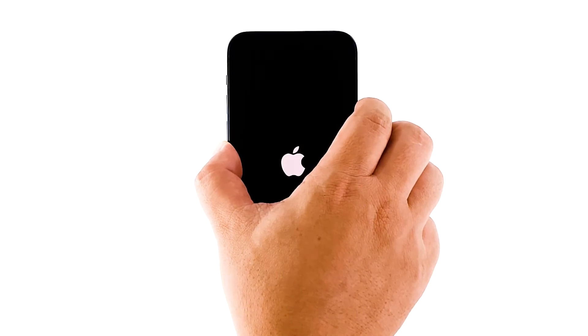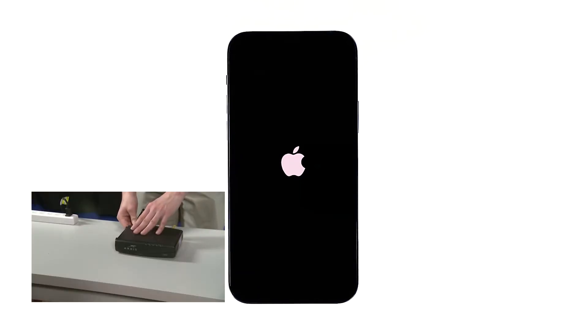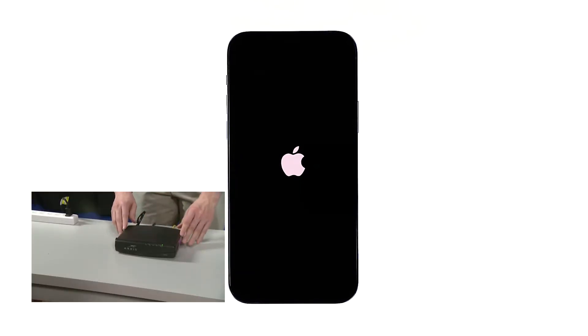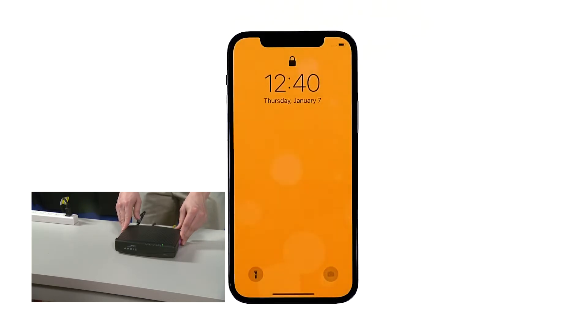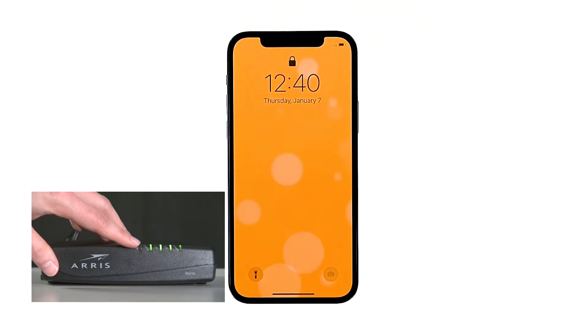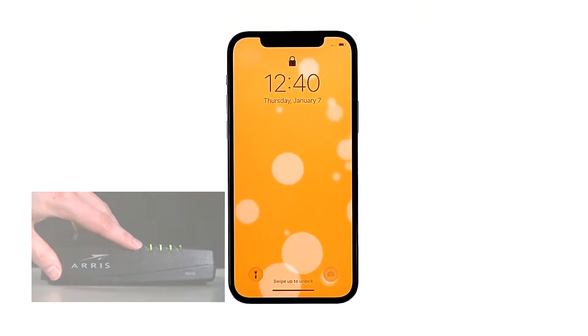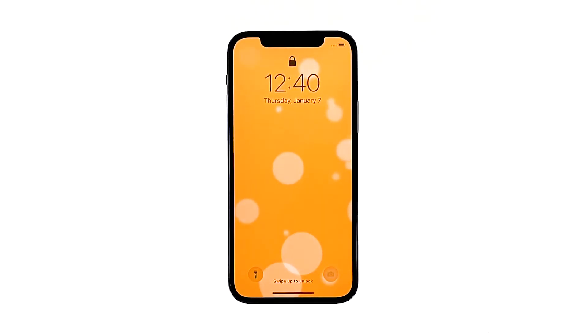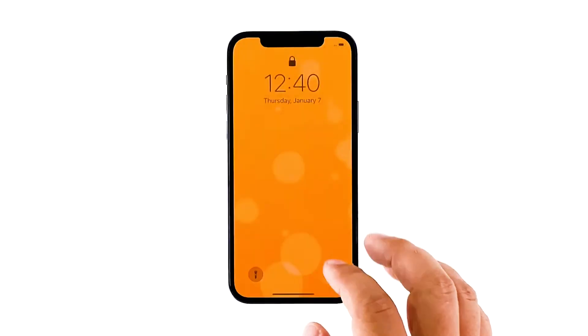When the Apple logo shows, release the side key and wait until the device finishes the reboot. Now plug the power cord of your network device back into the wall outlet or reconnect the cord to the main unit. Wait for the device to come online and your iPhone to finish rebooting, and then reconnect to the network. If your iPhone still can't get a good connection but your other devices can, then move on to the next solution.